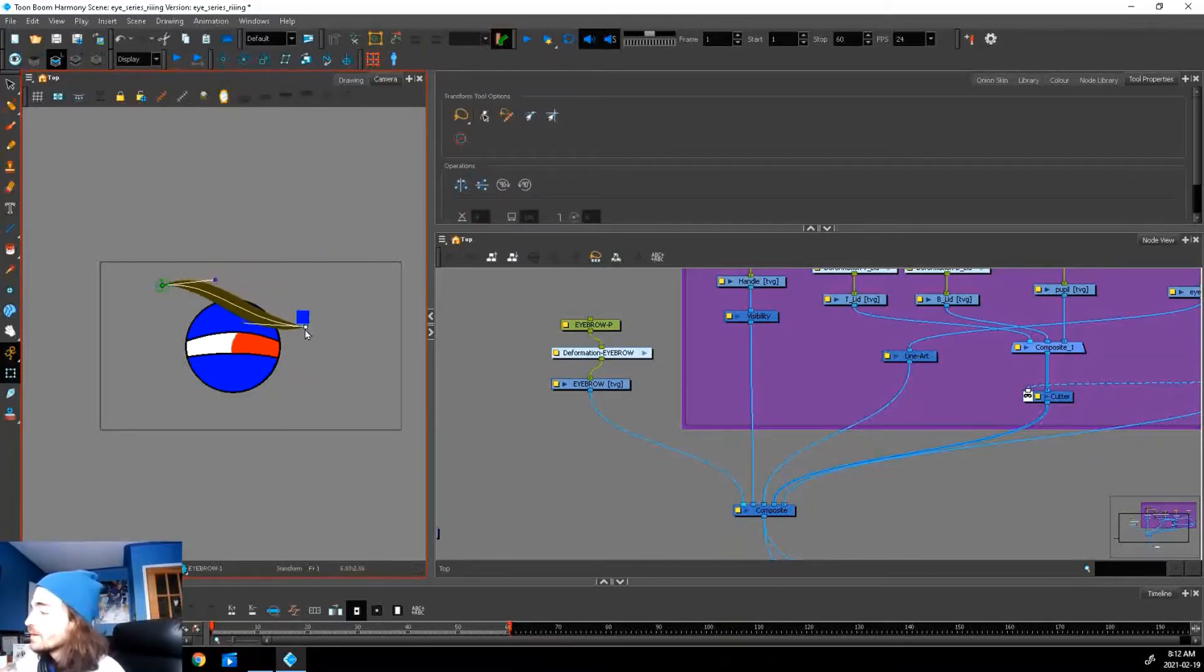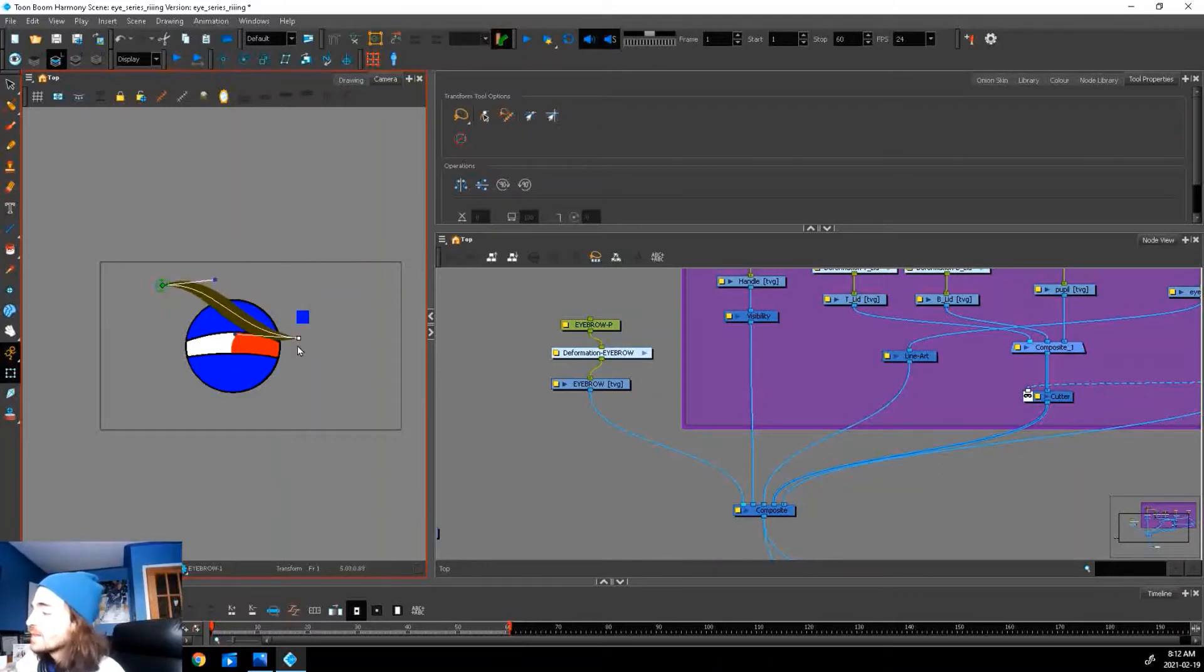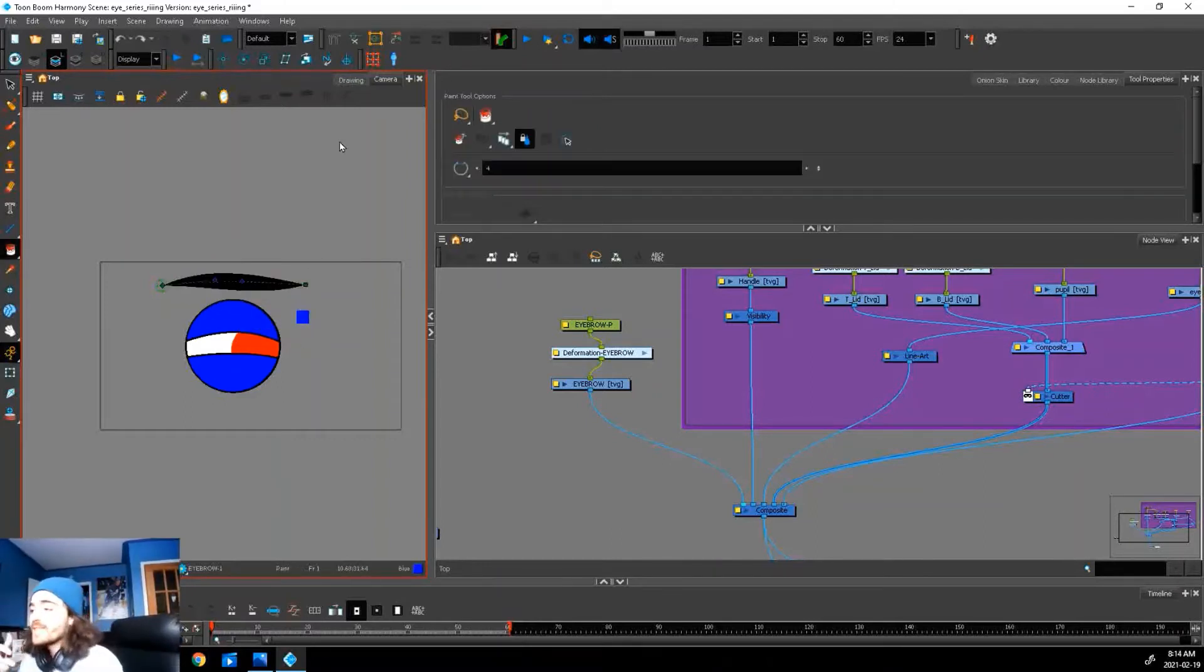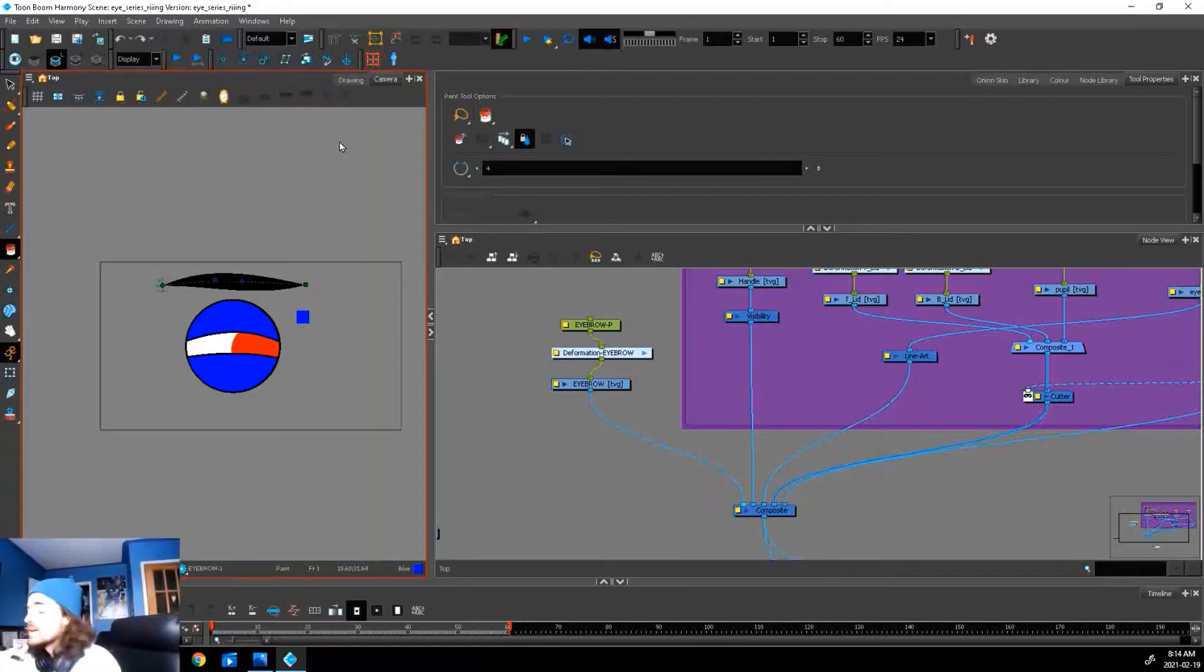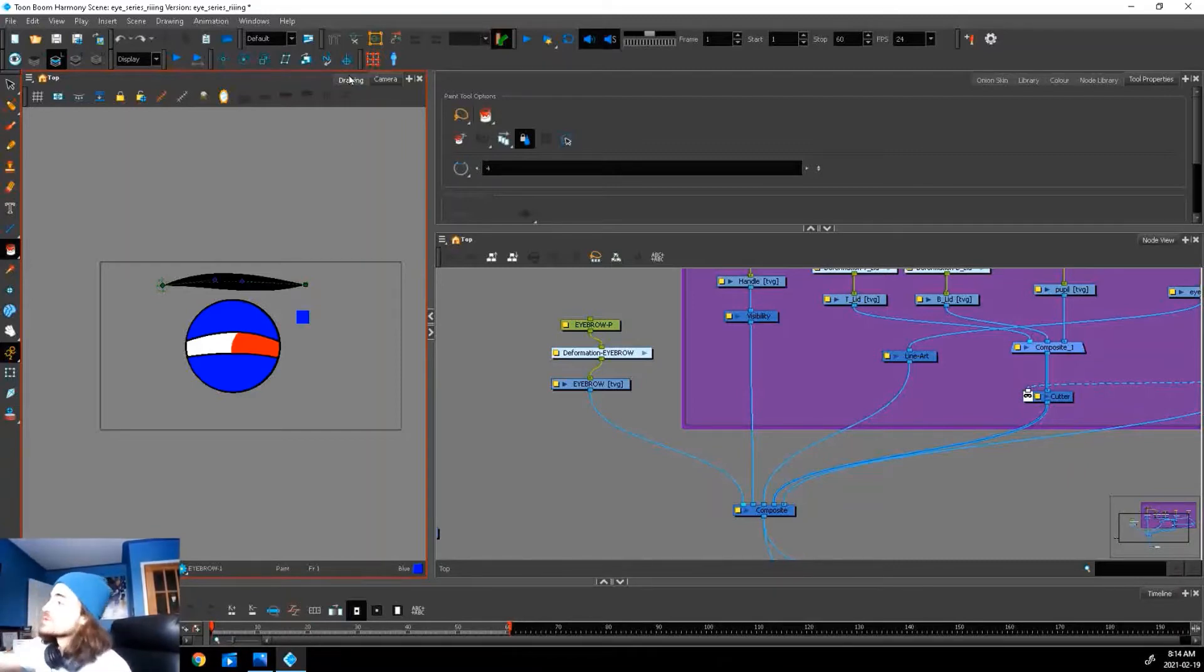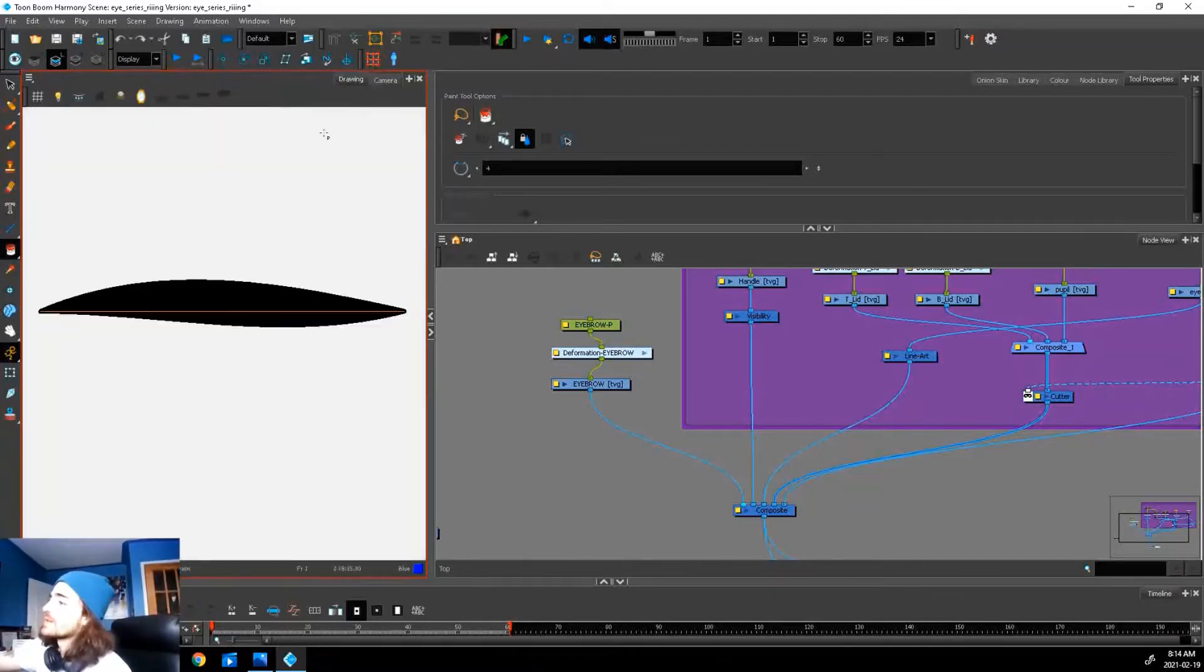Now we can move this little guy around, but if you notice, he doesn't cut the eyebrow just yet. We get that effect that we saw at the beginning. This is where we need to use our underlay layers and our cutters.